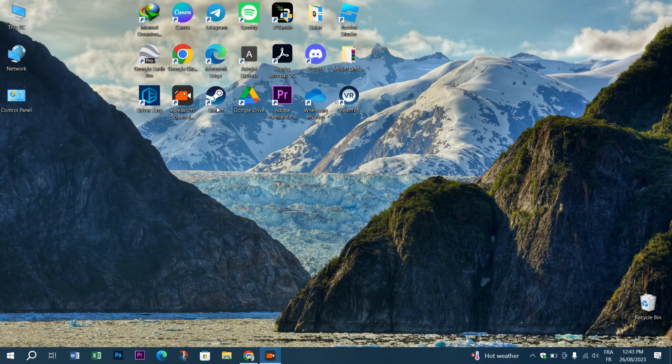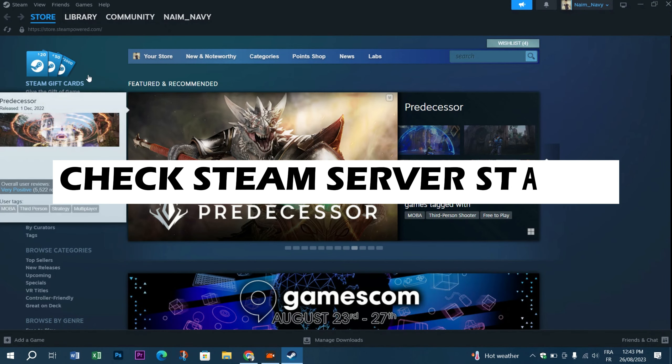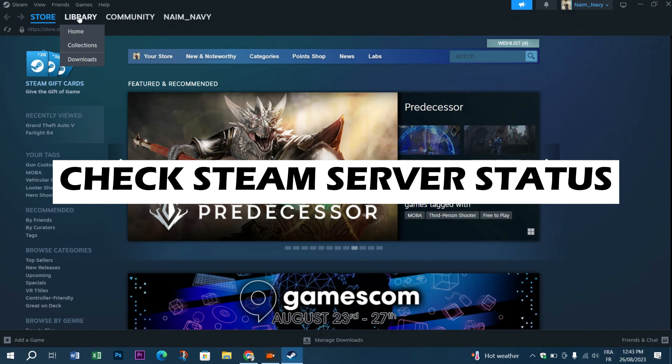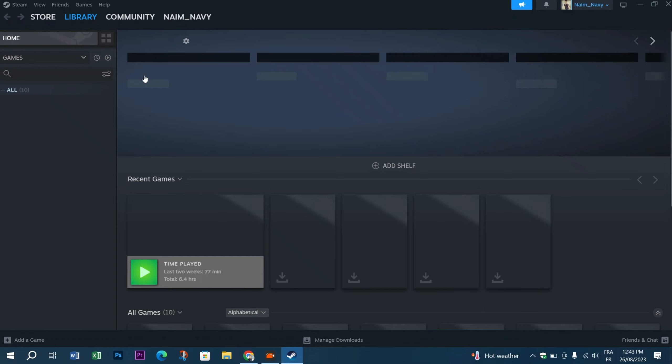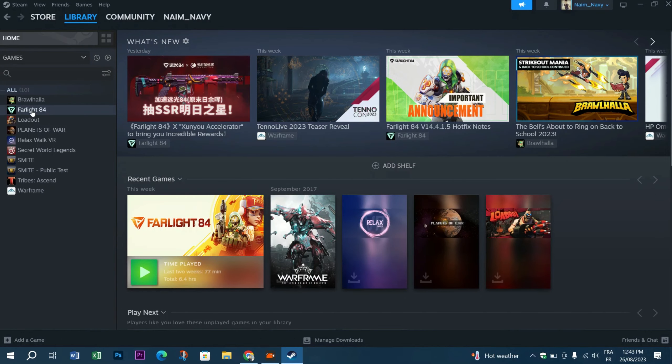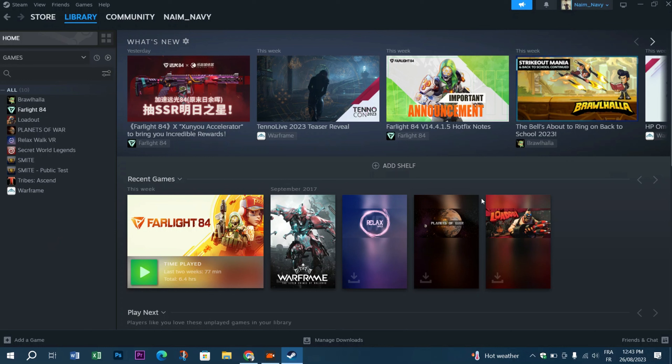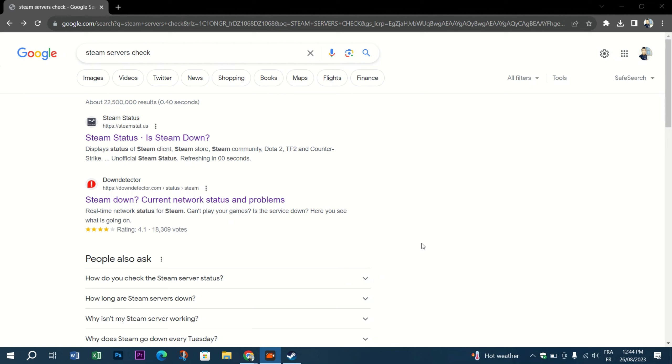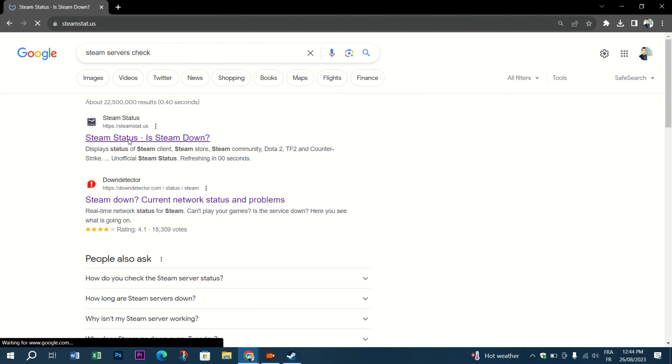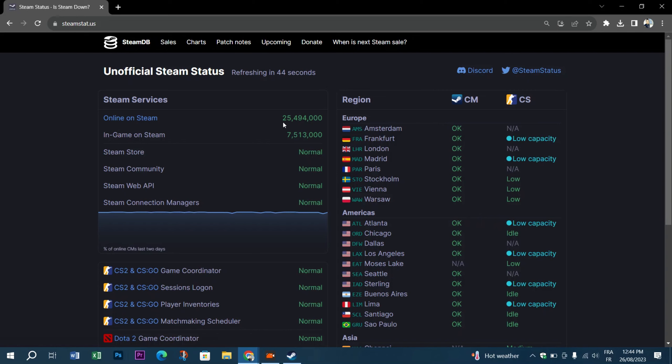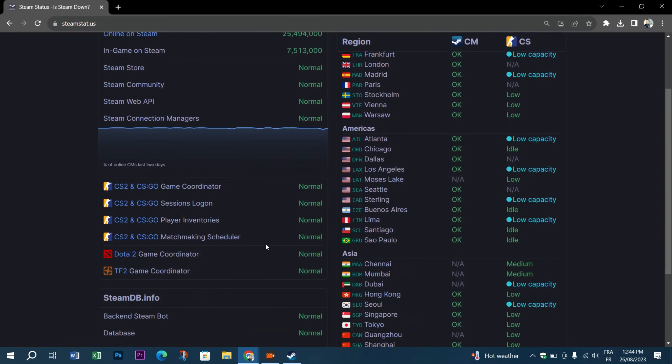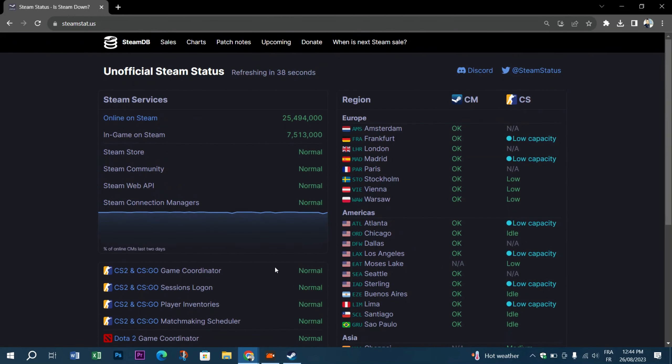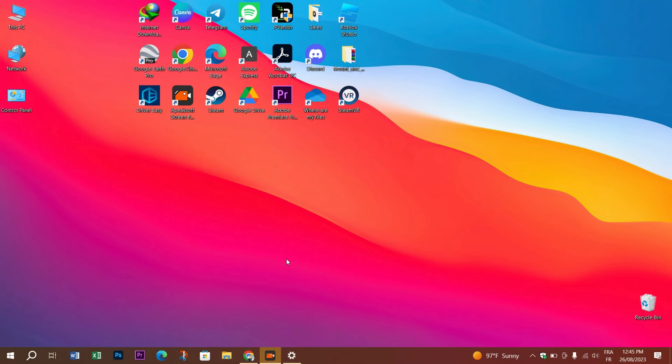Next thing you need to do, which is rare to happen but we have to make sure of it, is that the Steam servers are running correctly. To do that, just open a game from your library and launch a multiplayer game and see. But in our case there is no login so you can't do that, so I'm going to show you how to do it without testing on a game. Open your preferred browser and search Steam servers check on Google. Enter the first site and as you can see the servers are running perfectly, there is no issue with them. So we need to move to the next fix.